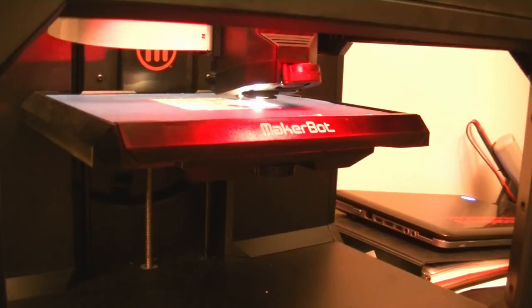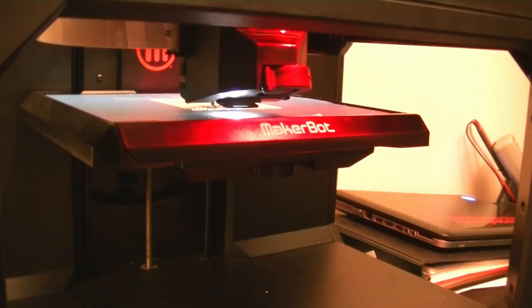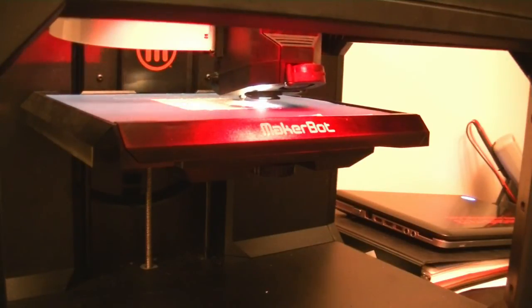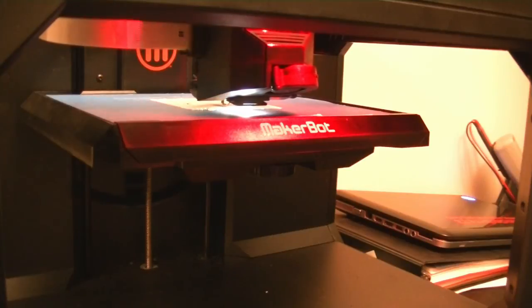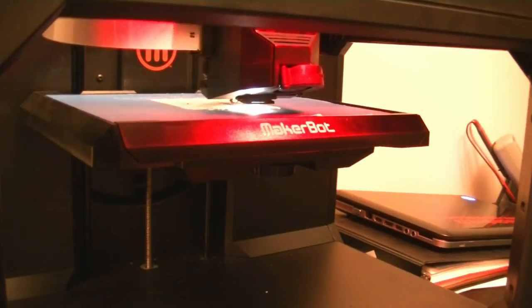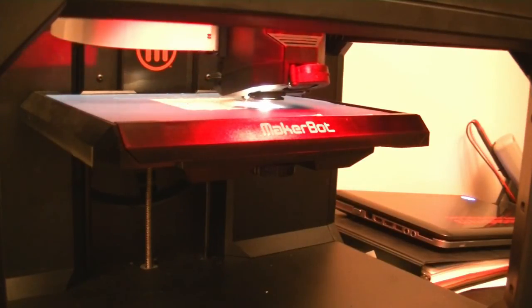Congratulations, you have now precision leveled your MakerBot build plate and you can rest assured that you have done everything you can to minimize the chance of a filament jam during printing.